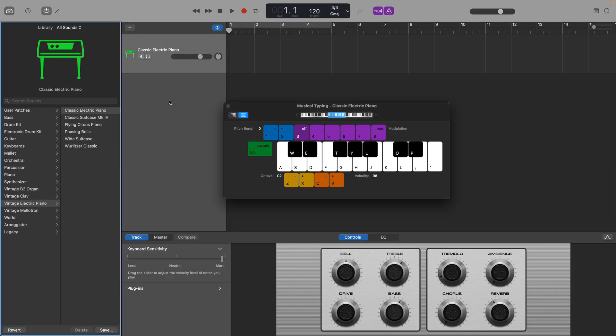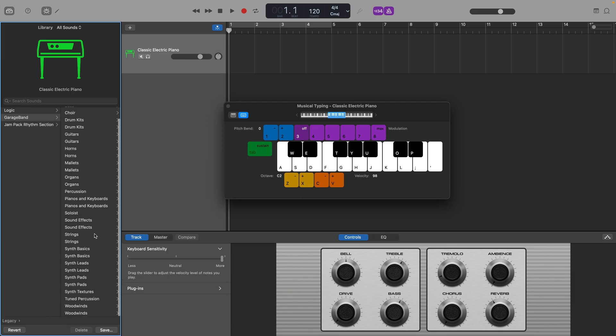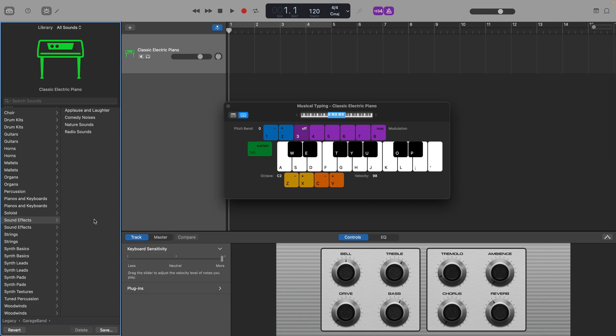In the library window, navigate to legacy, then GarageBand, then sound effects. Alternatively, you can use the search bar in the library window if you want. Next, go ahead and pick any of the sound effect options.